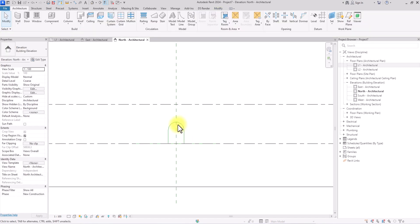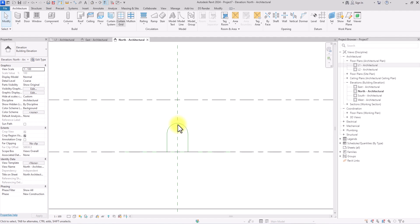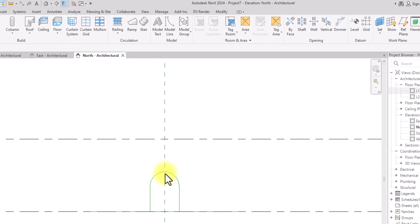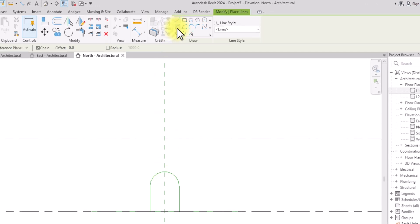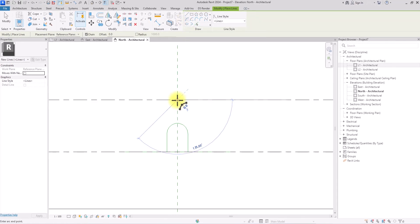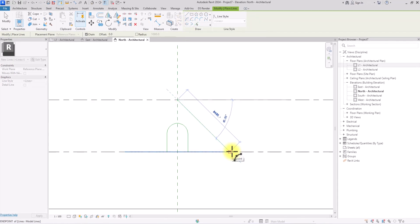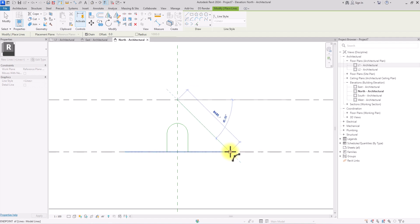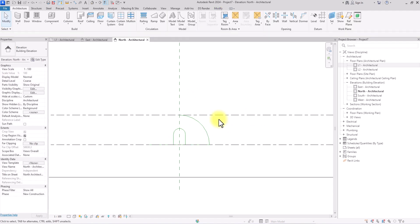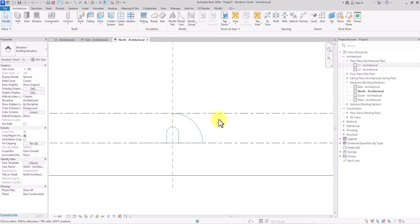Now we're also going to do one more thing — we're going to go to Architecture, Model Line, and draft an arc. We'll click on the Arc Line tool, pick this point, hover around the other point on the model line drawn on the floor plan, click on it, and draw a perfect arc.